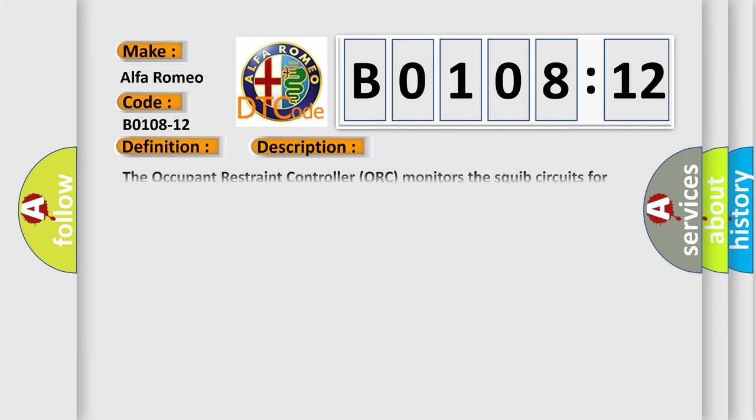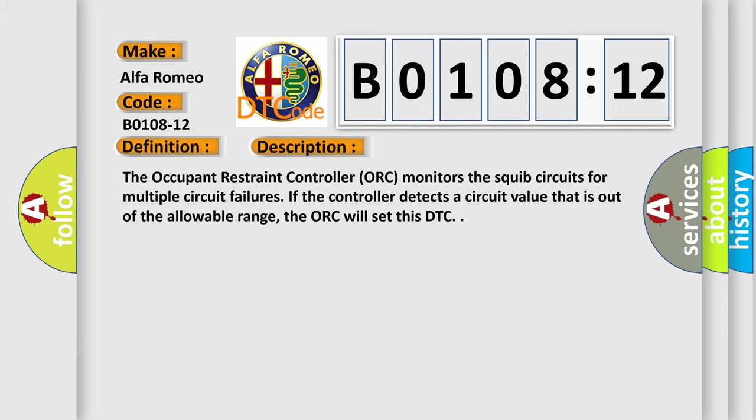And now this is a short description of this DTC code. The occupant restraint controller ORC monitors the squib circuits for multiple circuit failures. If the controller detects a circuit value that is out of the allowable range, the ORC will set this DTC.